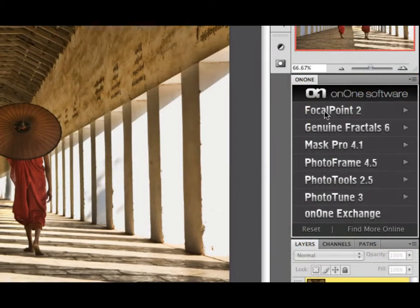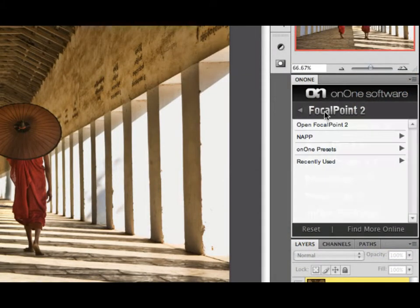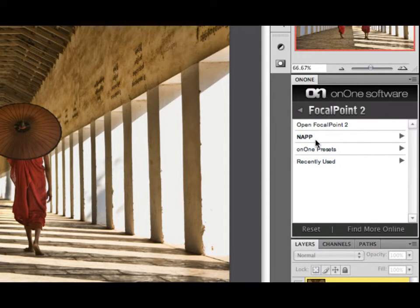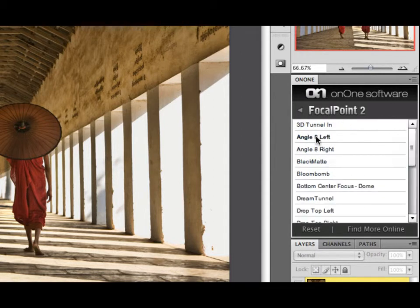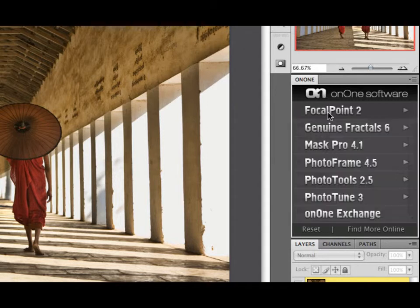Then to access Focal Point, you can double-click on the title for Focal Point, or if you single-click on it, you have access to all of your presets and their preset categories as well. Just double-click on a preset to apply it, or double-click on Focal Point to open it.